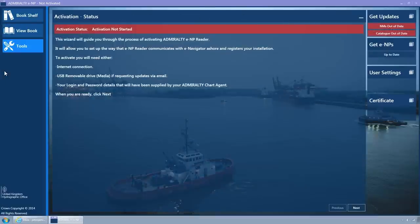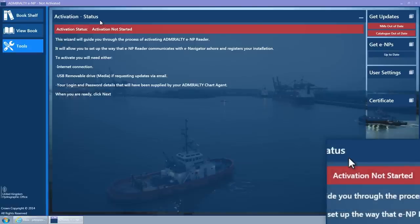The Admiralty ENP Reader will be started with the Tools page selected and the Activation Wizard opened at the Status Wizard page. The activation status will be Activation Not Started.